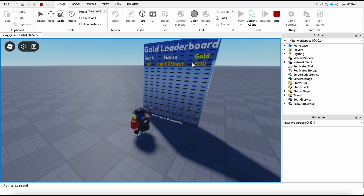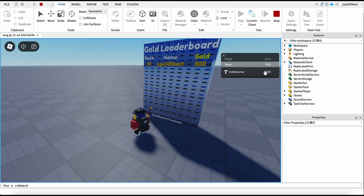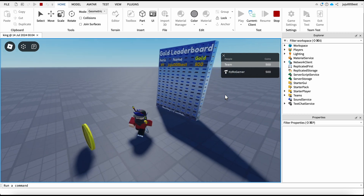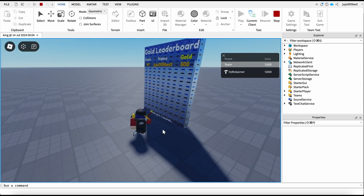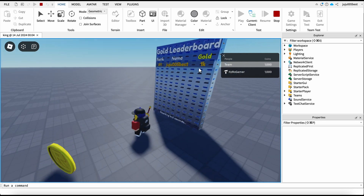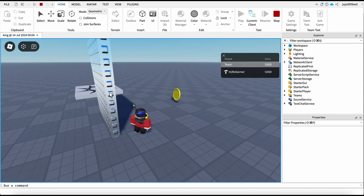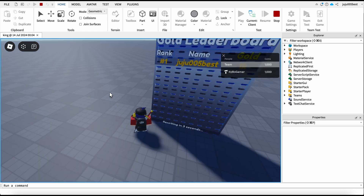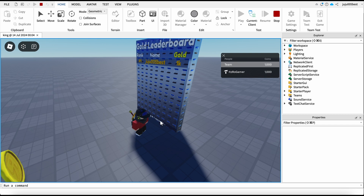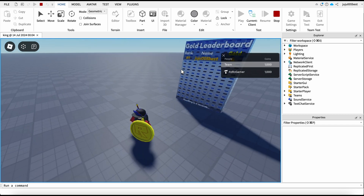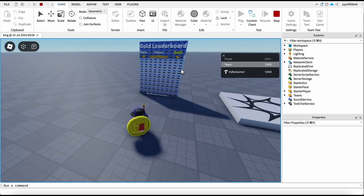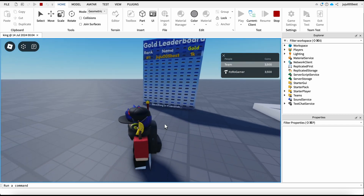Now that's enabled, we can test it. I've got zero gold — now it's updating and I've got 500 gold, just like in the leaderstat. If I get a second coin — bam, you've got 1k. It's abbreviated, which is great. You can obviously change the look of the leaderboard; it's pretty easy to change.